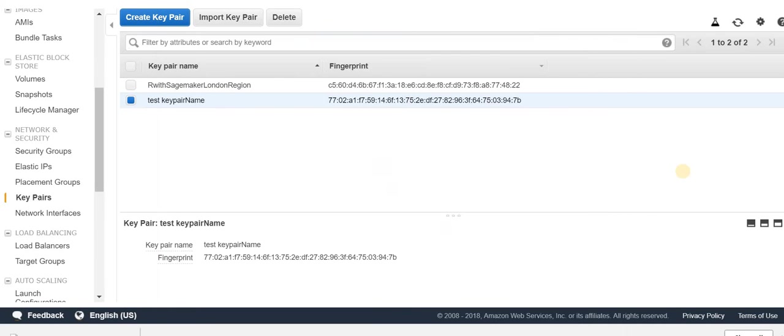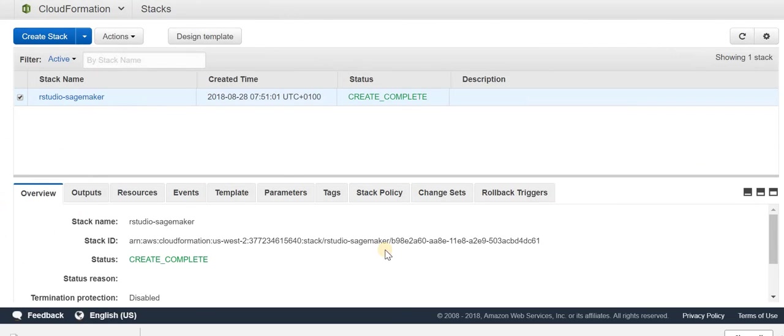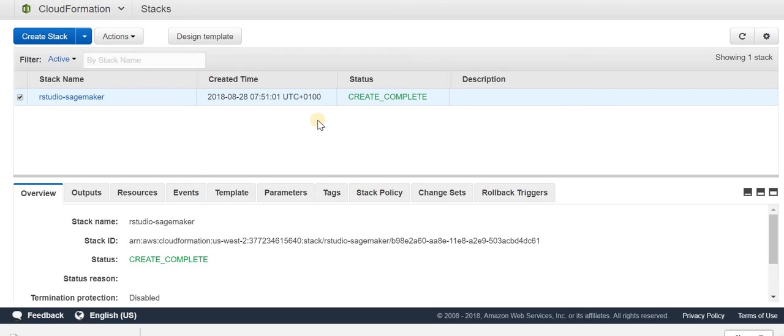That's the key pair name conversion. Installing SageMaker took me about 15 to 20 minutes because it has to go through all the stacks like VPC and EC2, and also needs to install R Studio onto EC2.